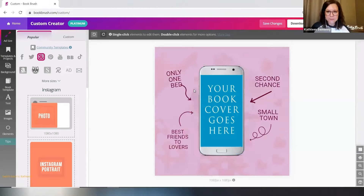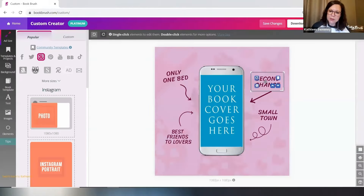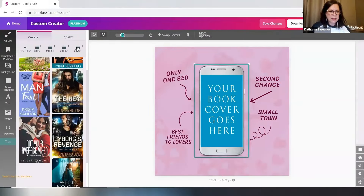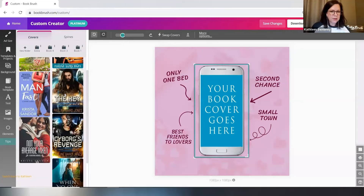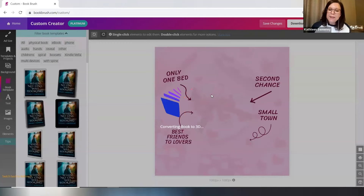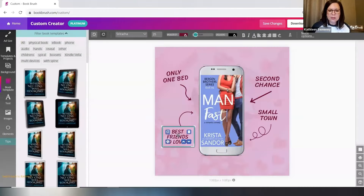This is one of the adorably flirty arrow types, so you would just click, swap covers, put your book in — it takes a minute — and then you'll just apply the types of things that work for you. So this says Best Friends to Lovers.